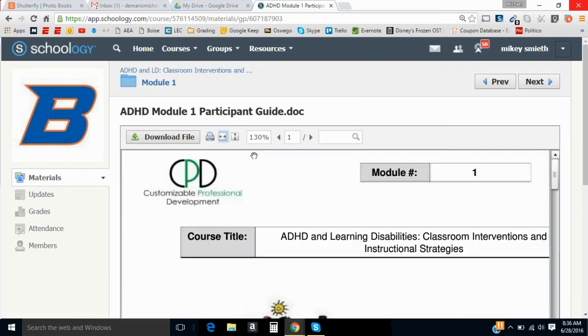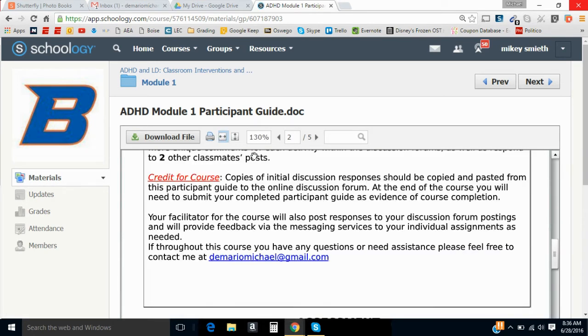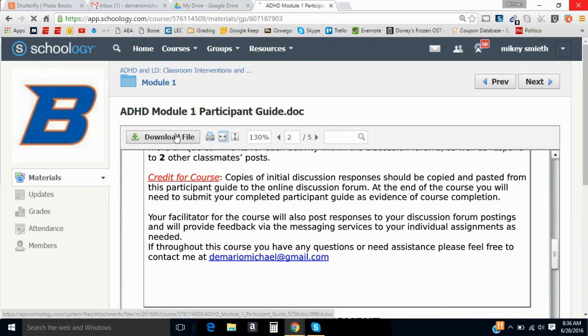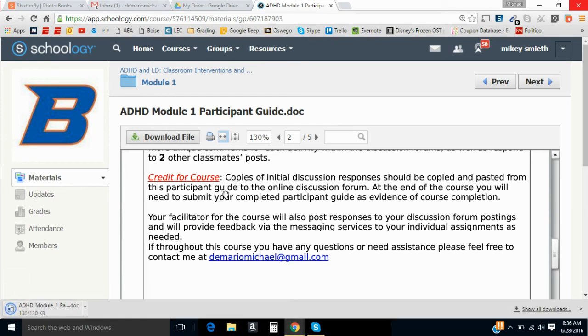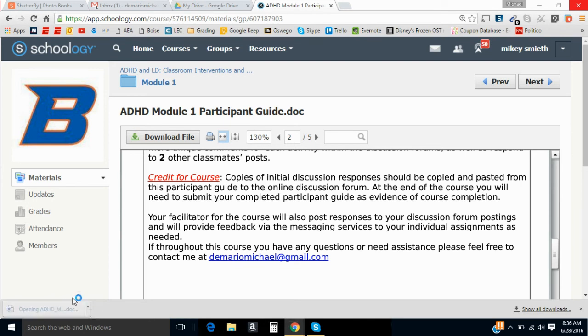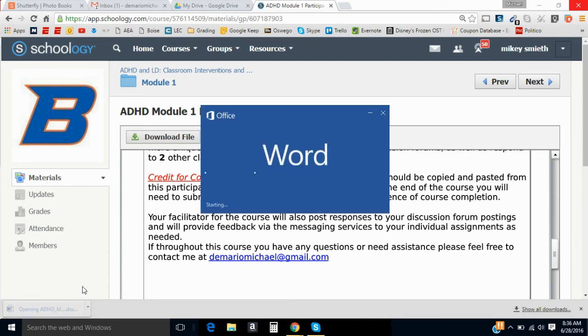Now Schoology is going to show it to you in a pop-up window, and this is where some people get a little confused. You're going to want to download this file, so you're going to hit the download file button, and it's going to open up. It'll download, and you can open it up onto your computer.